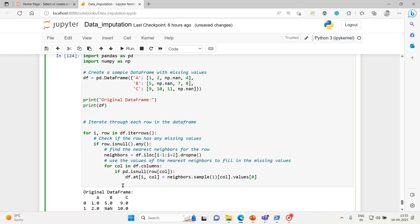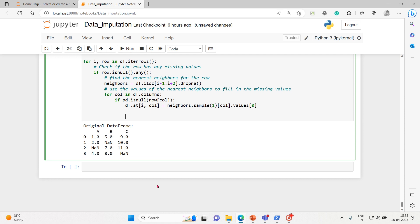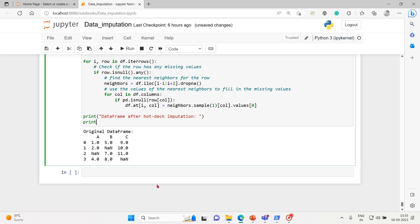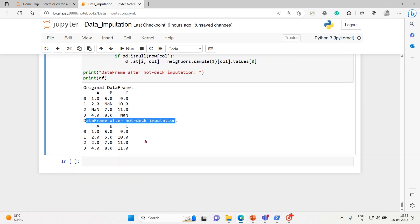That's it — the for loop and nested loops are applied. Let's print the dataframe after hot deck imputation. And here is the dataframe after hot deck imputation: the missing values have been replaced — 2 has been replaced with 2, one value has been replaced with 5, and another value has been replaced with 11.